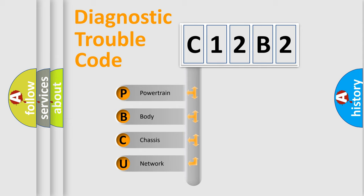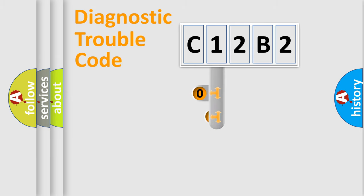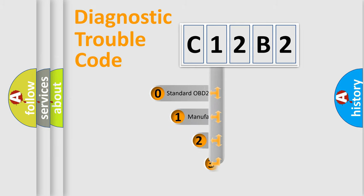We divide the electric system of automobile into the four basic units: powertrain, body, chassis, and network. This distribution is defined in the first character code.